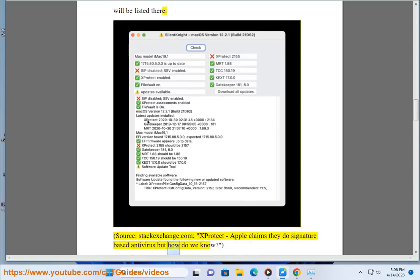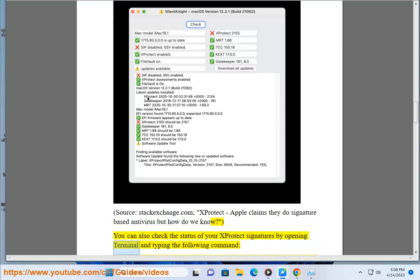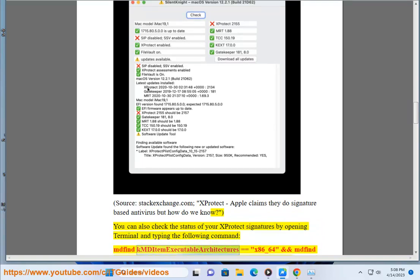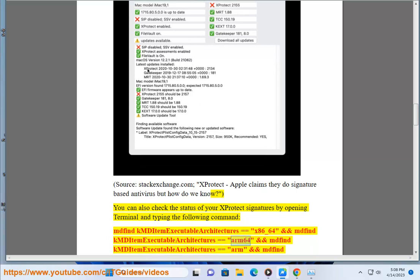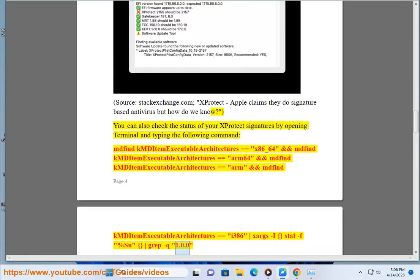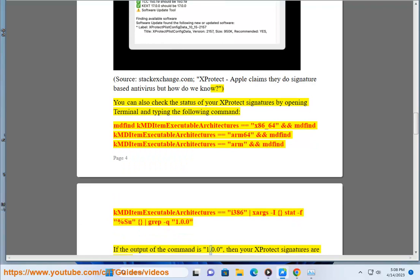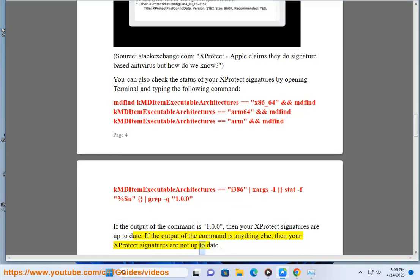Apple claims they do signature-based antivirus — but how do we know? You can check the status of your X-Protect signatures by opening Terminal and typing the appropriate command. If the output is anything unexpected, then your X-Protect signatures are not up to date.